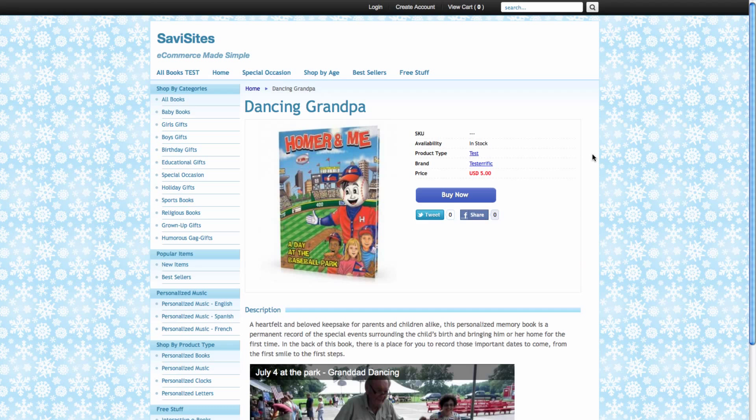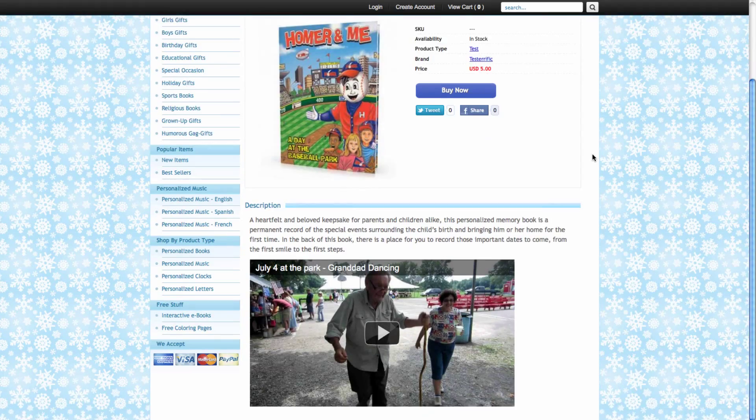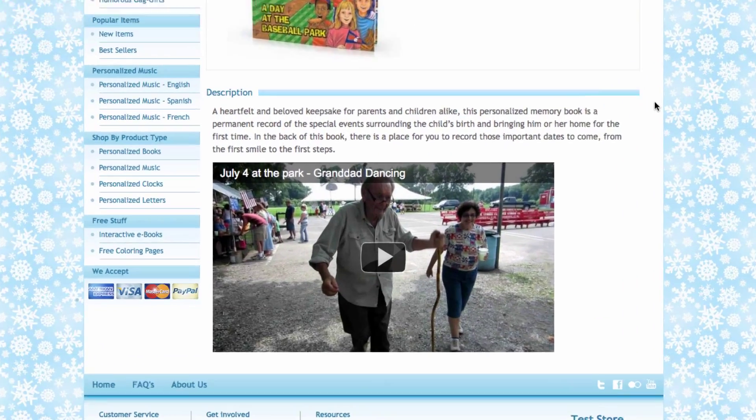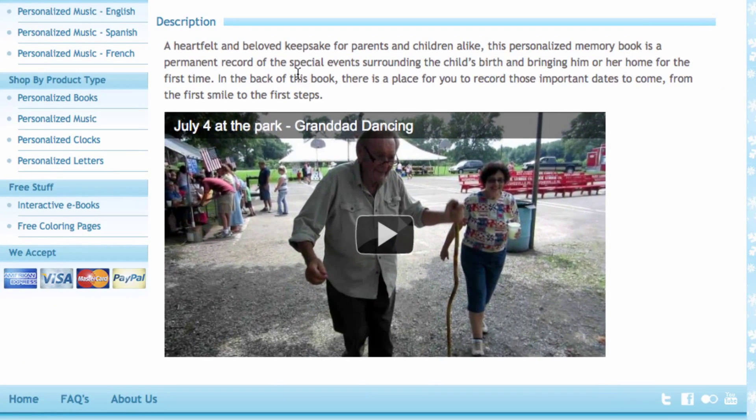And now I'm in the storefront, scroll down, and I can see the description and the video I added.